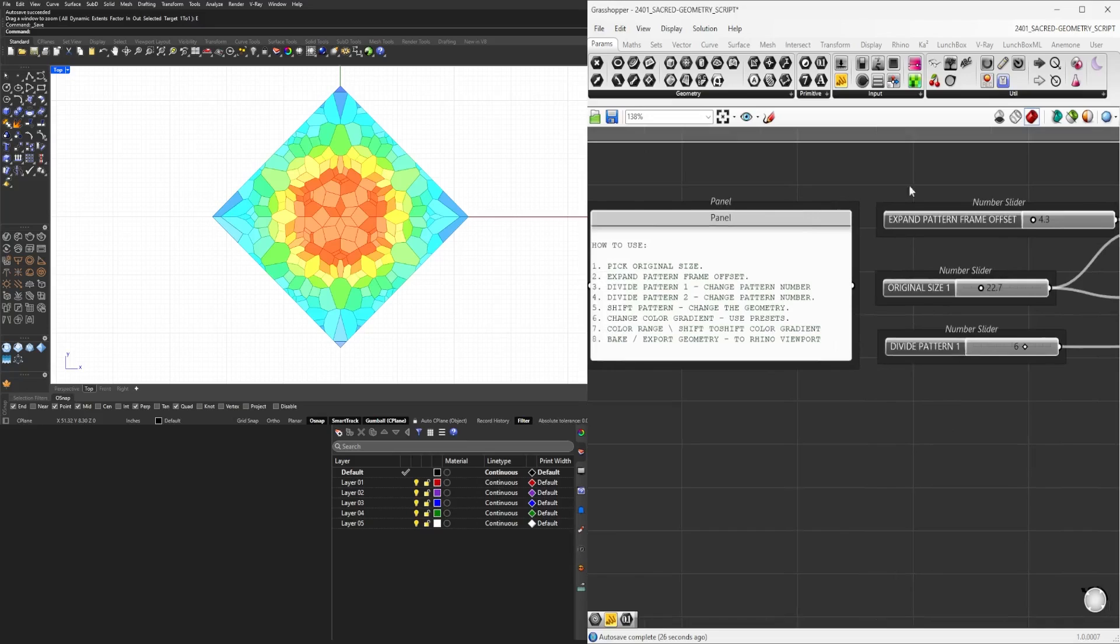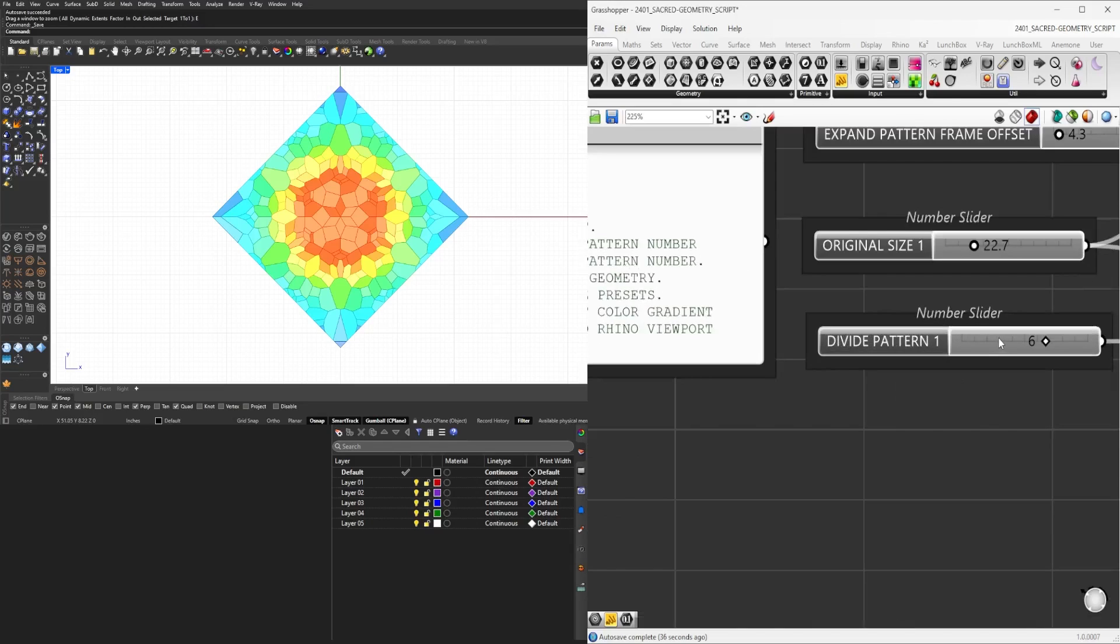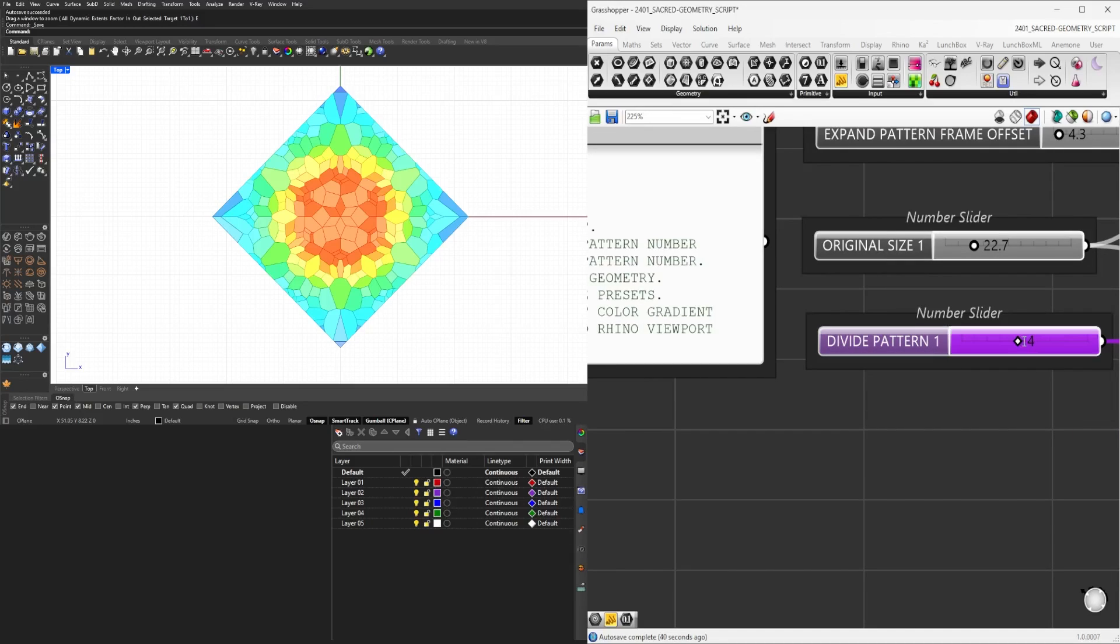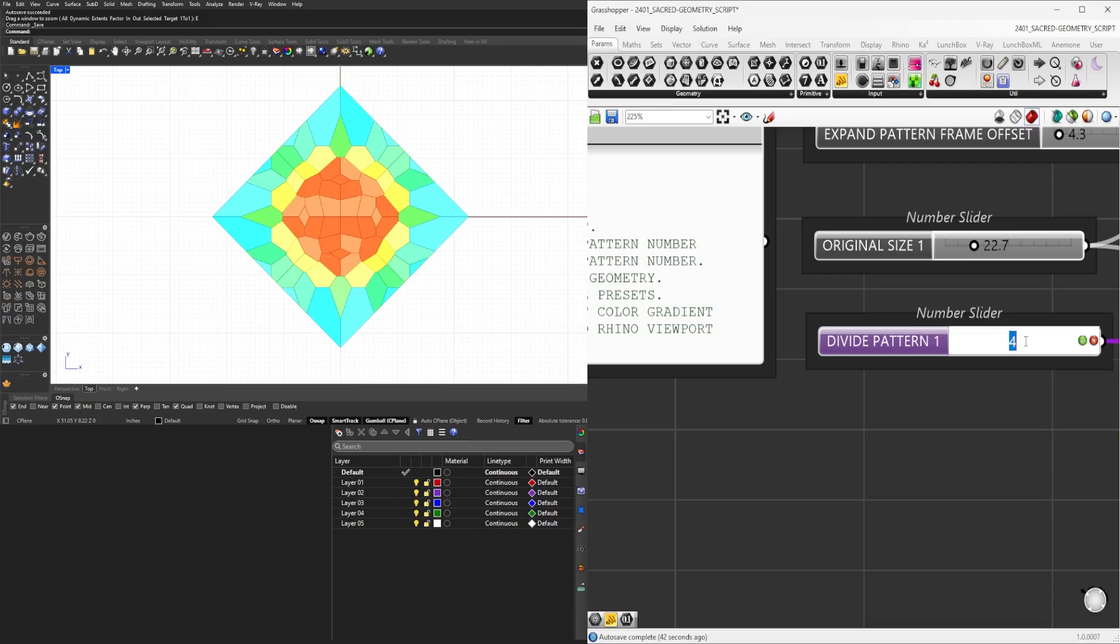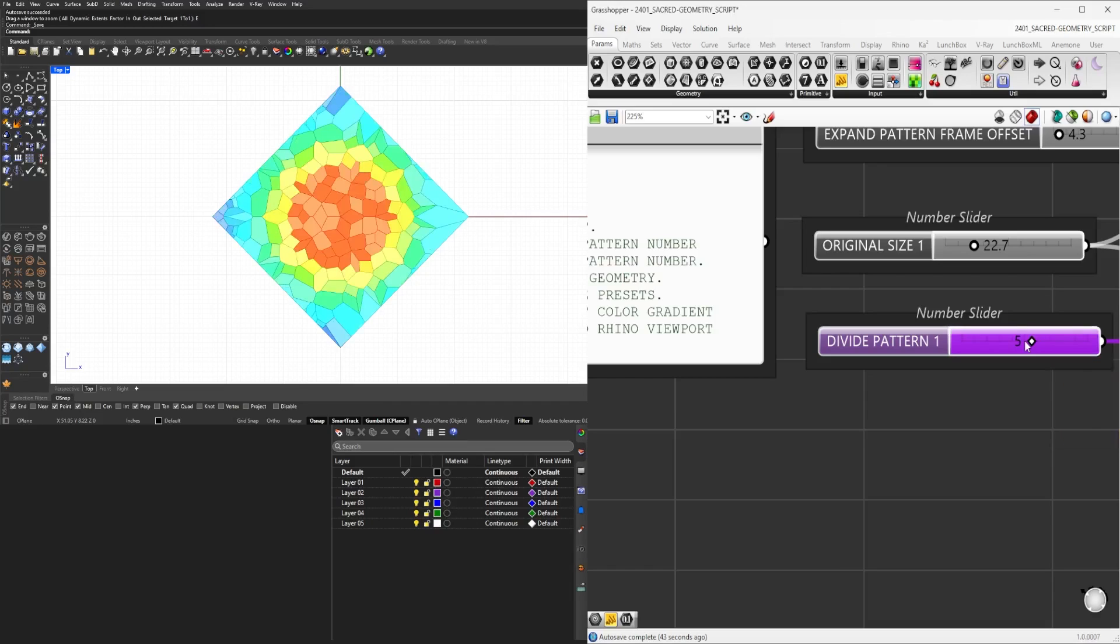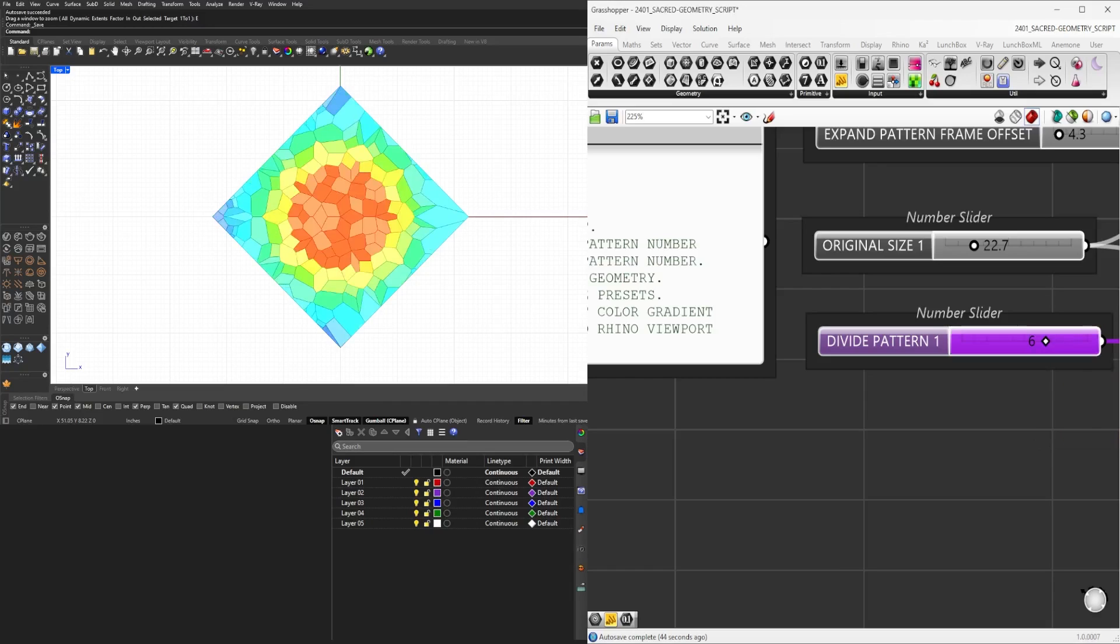The next portion is going to be how do we change the pattern, right? Because we've changed the size, we've changed the frame, but now if we get into the divide pattern, this is where we go back to the original subdivision. So you can change it to four, five, six, and you can see that the base geometry is going to be...